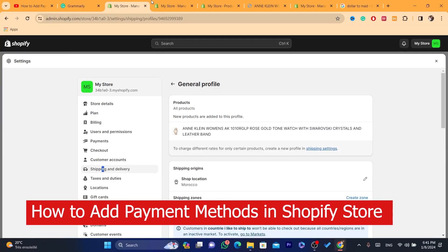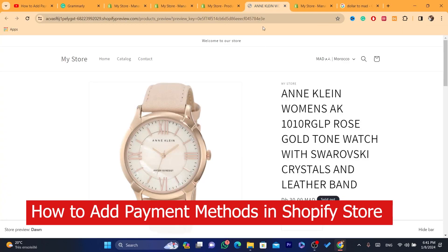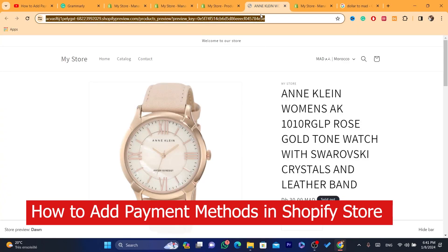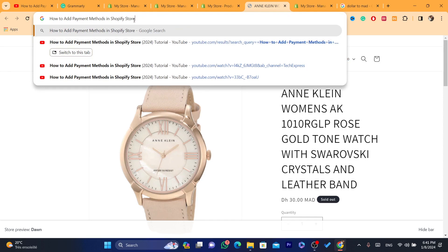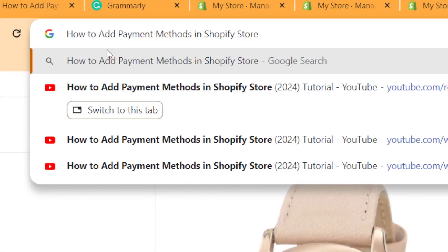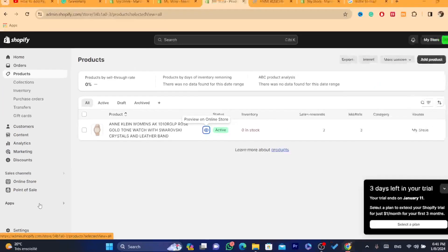Hi guys, in this video I'm going to be showing you how you can add payment methods to your Shopify store. This is an easy tutorial where I'll go step by step on how you can add payment methods.